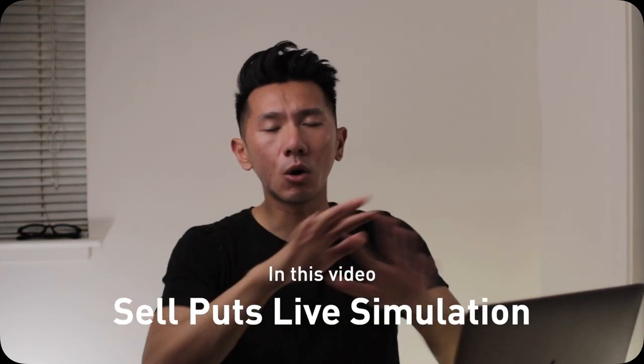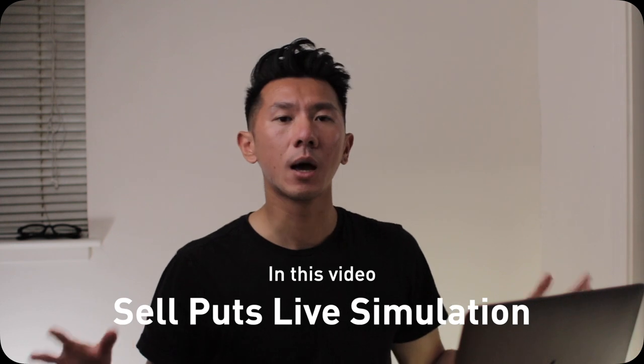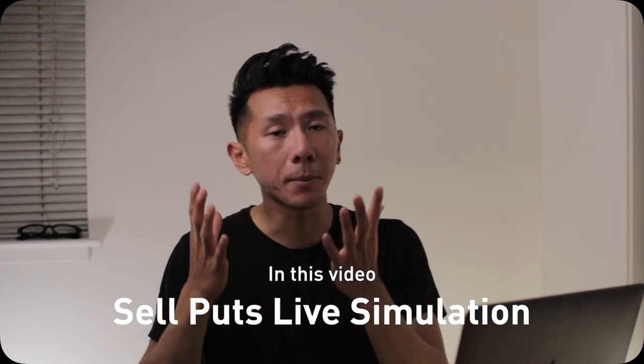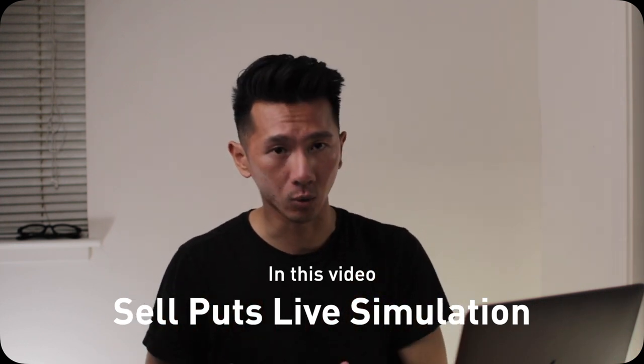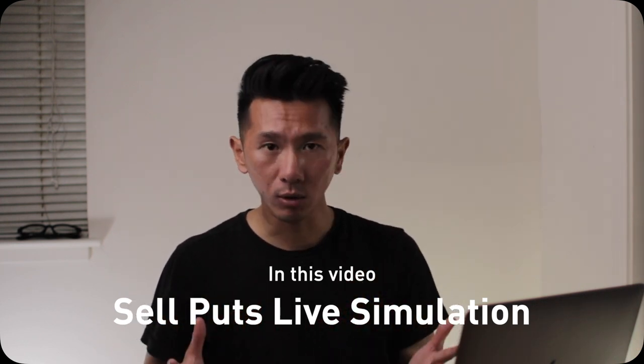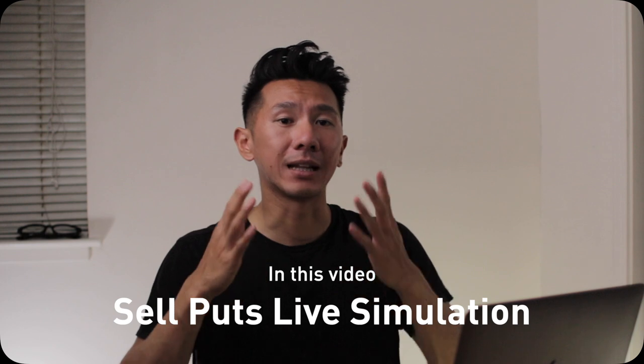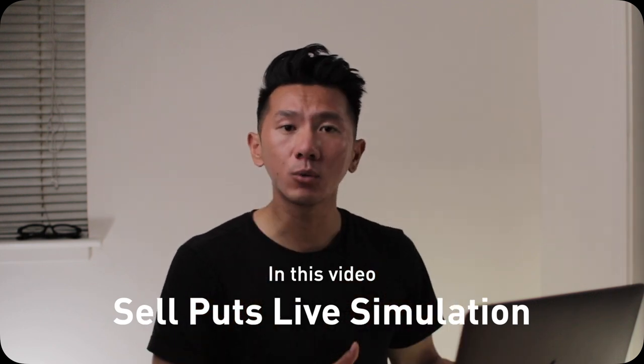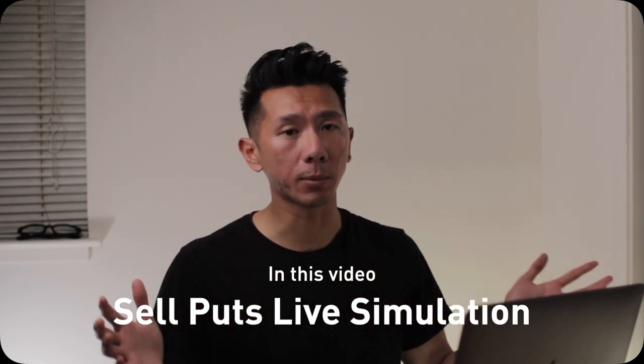So in this video, I'm going to answer all those questions by showing you how selling a put option will work in real time as a live demo, as a live simulation with real option data. There are quite a few cases to cover, so let's get started right now.